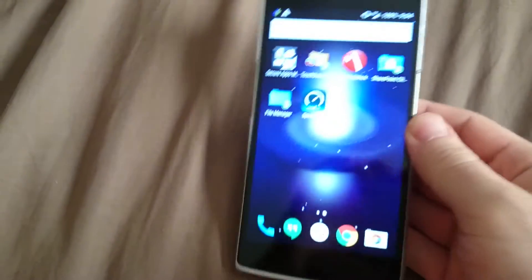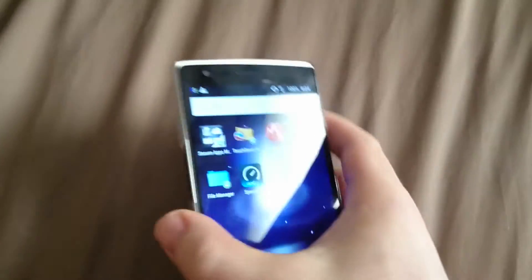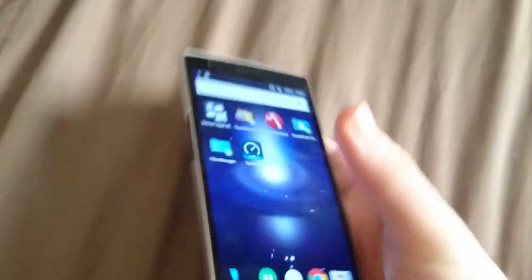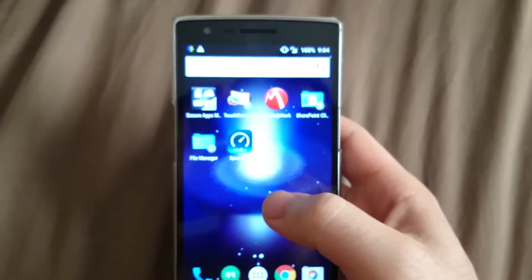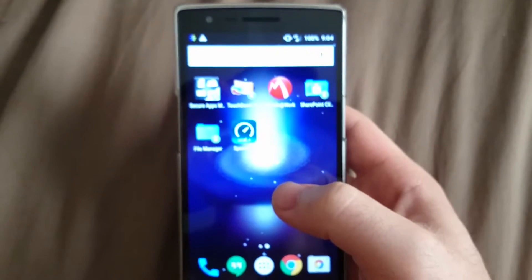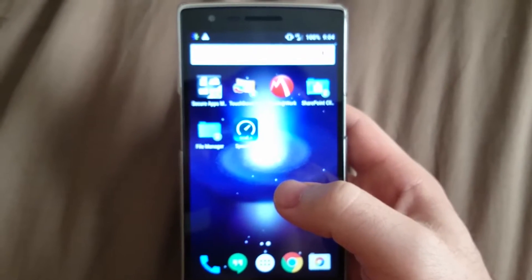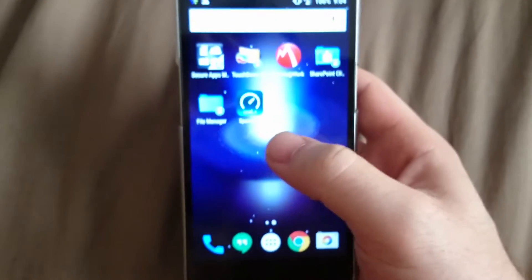Hey guys, what's up, this is I'm a Genius here, and today I have the OnePlus One with me. I'm gonna show you how to set up the APN settings so that it works on Straight Talk.